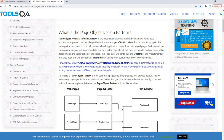Page Object Model is a design pattern in the automation world which has been famous for its test maintaining approach and avoiding duplication. A page object is a class that represents a page in the web application. Under this model, the overall web application breaks down into logical pages. Each page generally corresponds to one class, but can even map to multiple classes depending on classification. This page class will contain all the locators of the web elements needed for your test purpose, and will also contain methods so you can perform operations on those web elements.